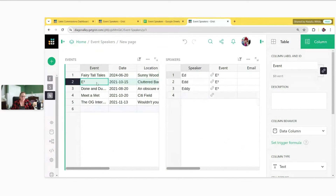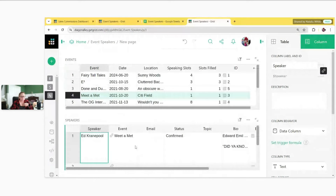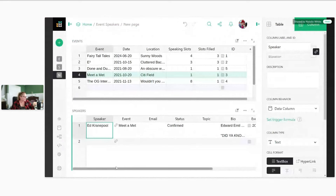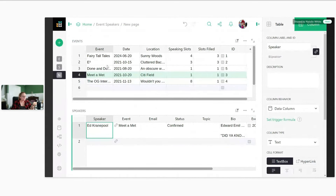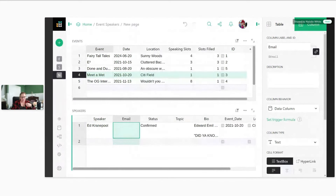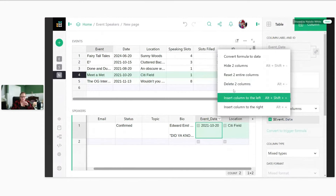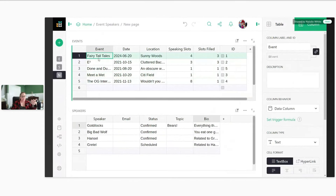Now when I select an event, the speakers table updates to only show speakers for that selected event. I'll make this full page so it's a bit larger. Since we already have event details in the top table, those are easy to hide from the speakers table. Right-click and hide the column, or drag across multiple columns and hide them. Even once hidden, the linking still works.